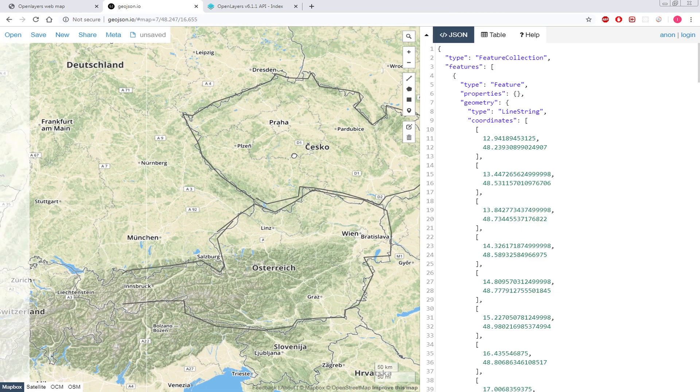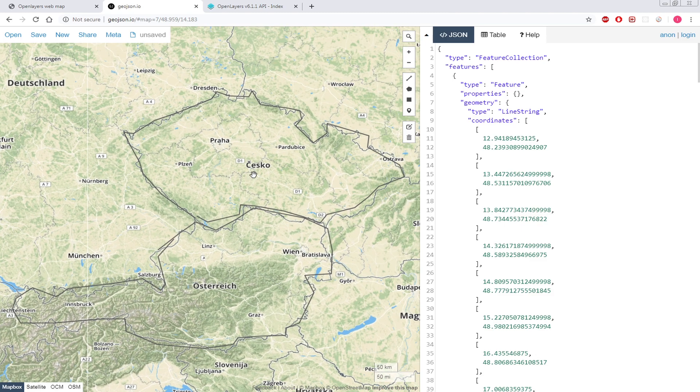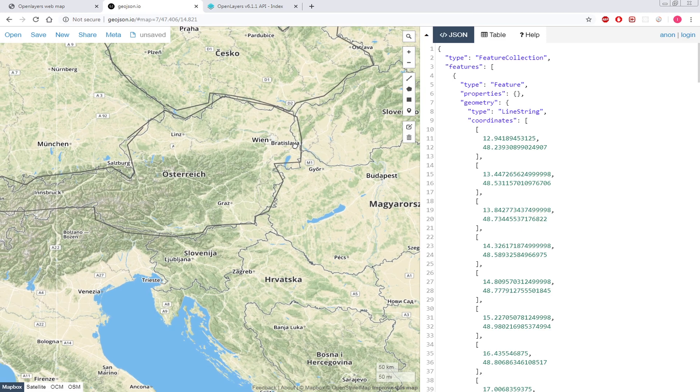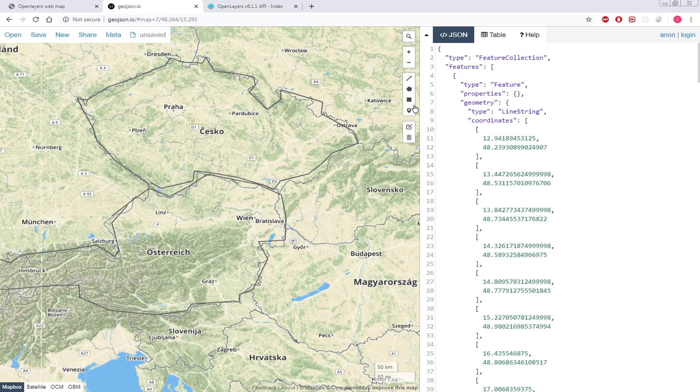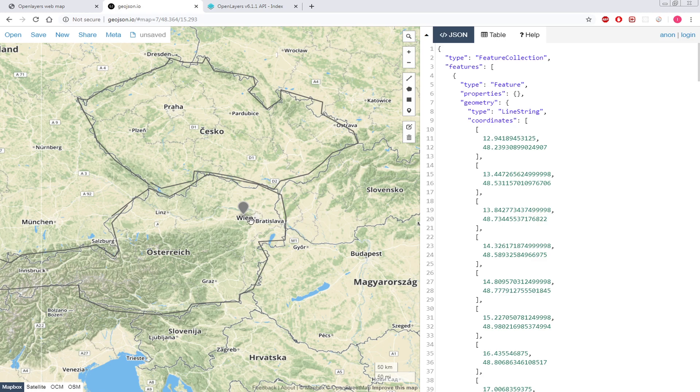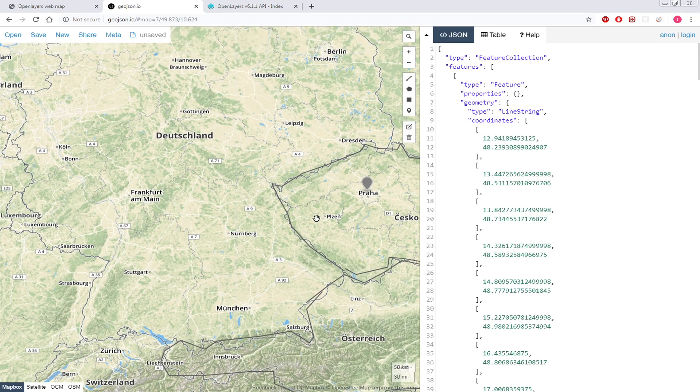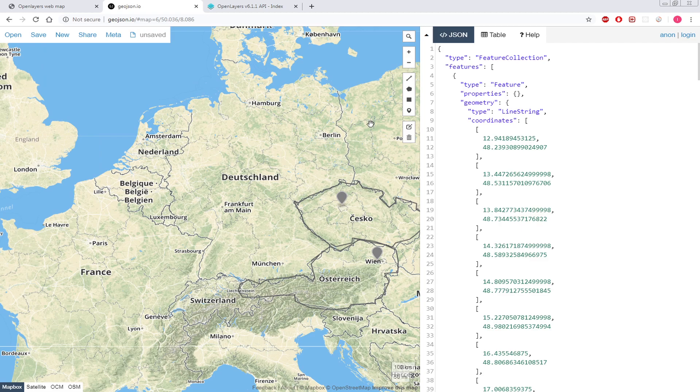That's for Czech Republic. And we need just maybe some points. So here is the capital of Austria, Vienna, and then this one is Prague.